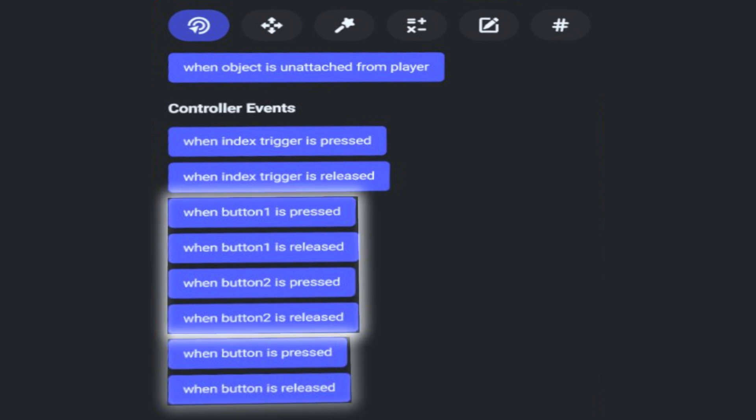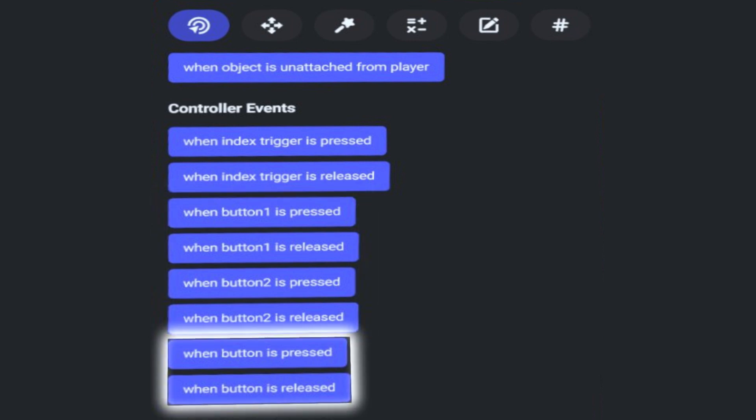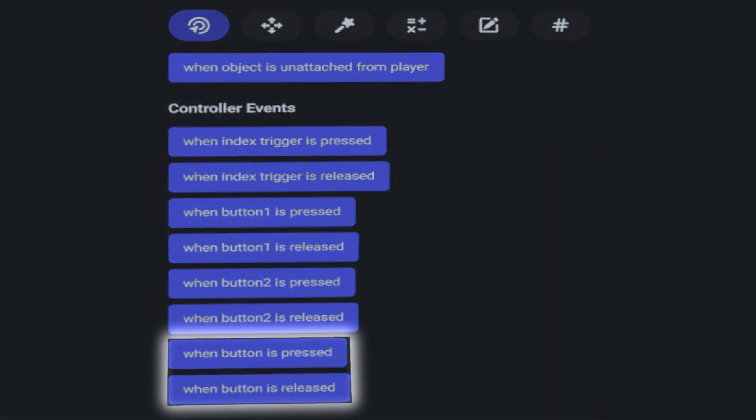They're called When Button is Pressed and When Button is Released, and they exist in conjunction with the previous ones. There's a lot of overlap here, but they provide some nice flexibility as well.